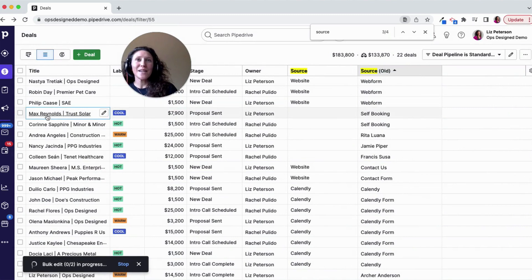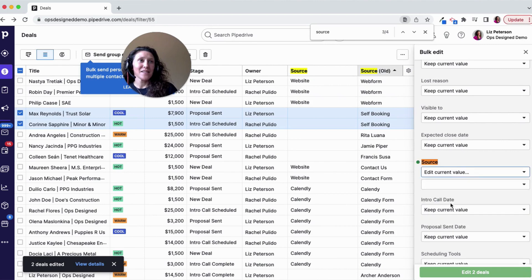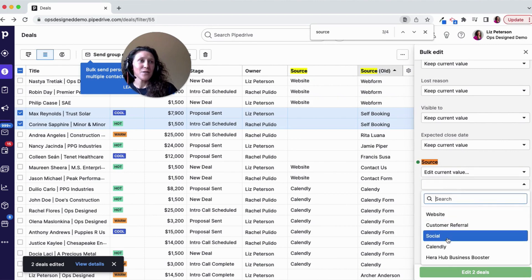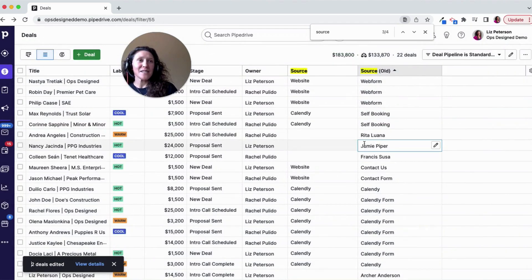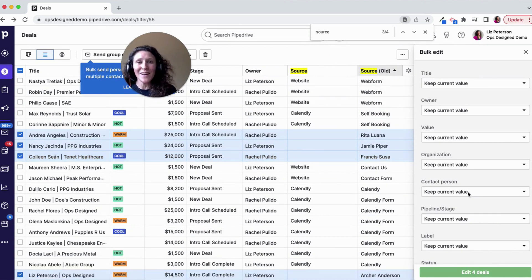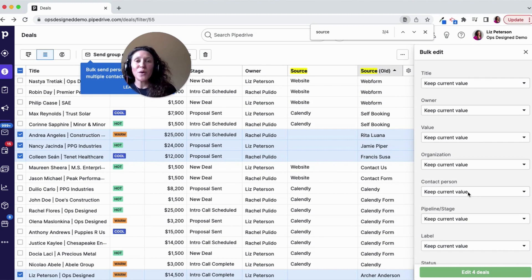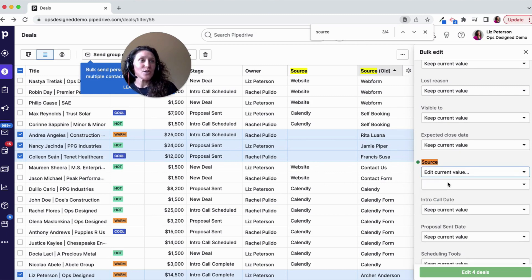These self-bookings are also Calendly, so I'm going to select those and set them to 'Calendly.' Then here I've got some names — those are referrals. I want to capture that as 'referral,' not as the individual's name, because that's going to be one in few and far between. So I want to go categorically, and I'm going to edit those to 'referral.'